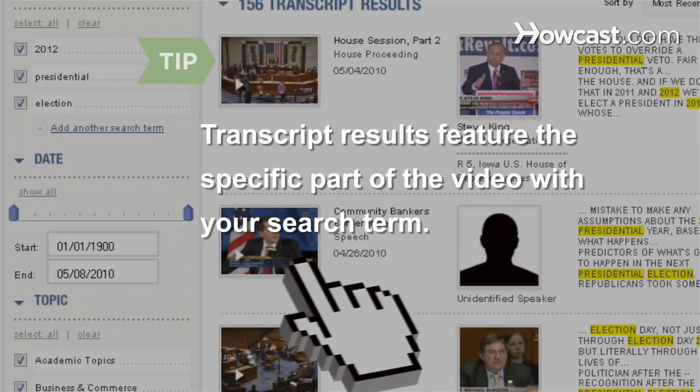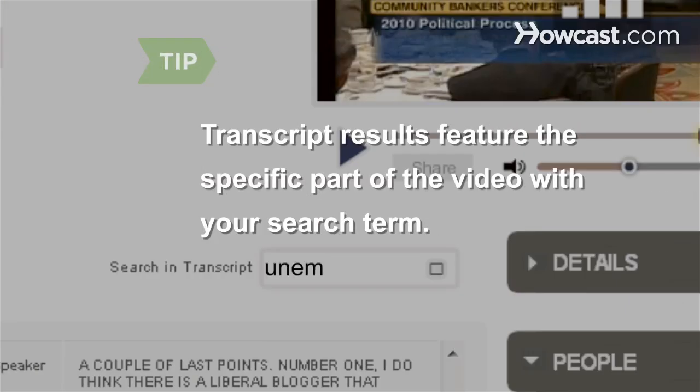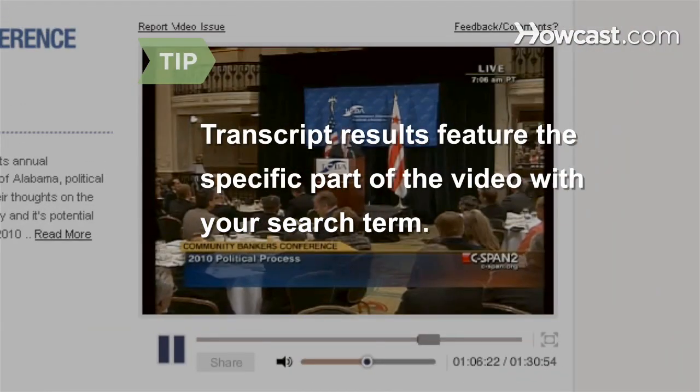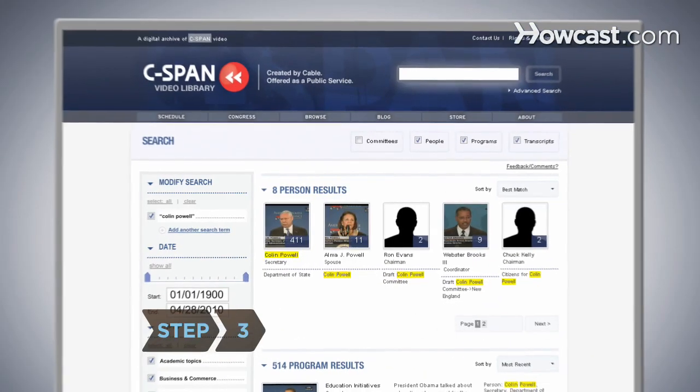When you click on a transcript result, you're taken right to the specific part of the video that contains your search term. Step 3.